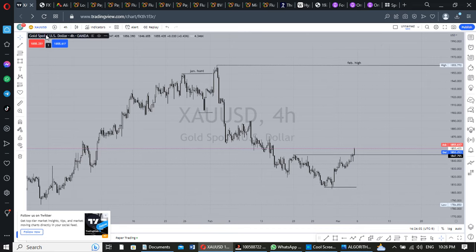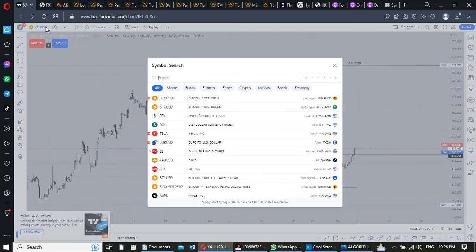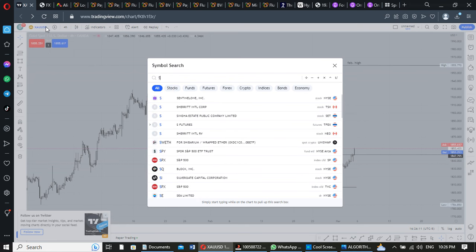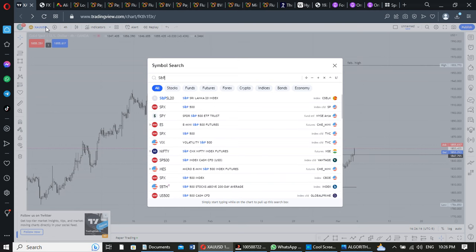The same concept I talked about applies to S&P 500 — I predicted the S&P 500 last year as well.